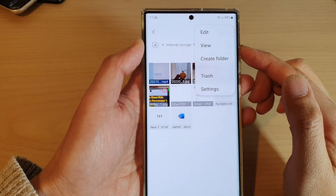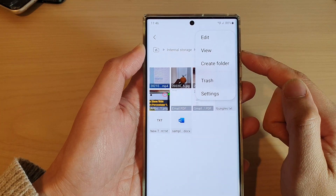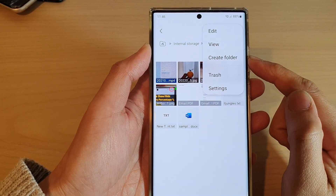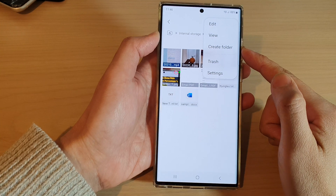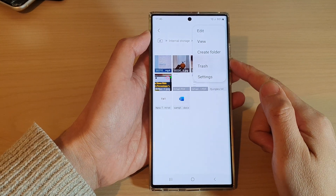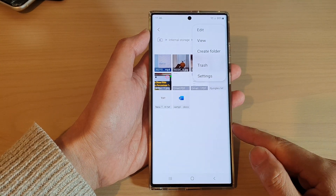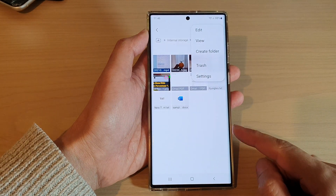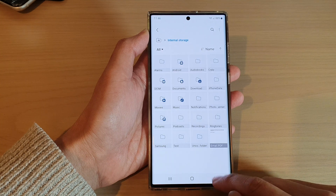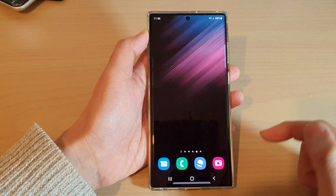Hey guys, in this video we're going to take a look at how you can create a new folder in the My Files file manager on the Samsung Galaxy S22 series. First, tap on the home button to go back to the home screen.